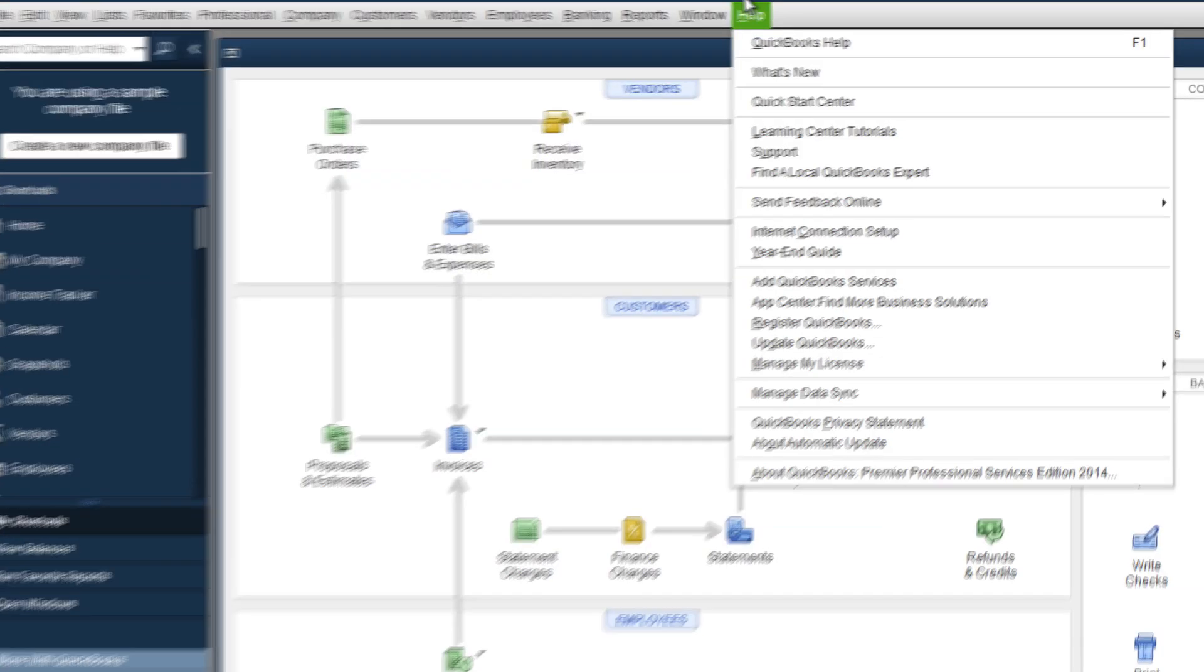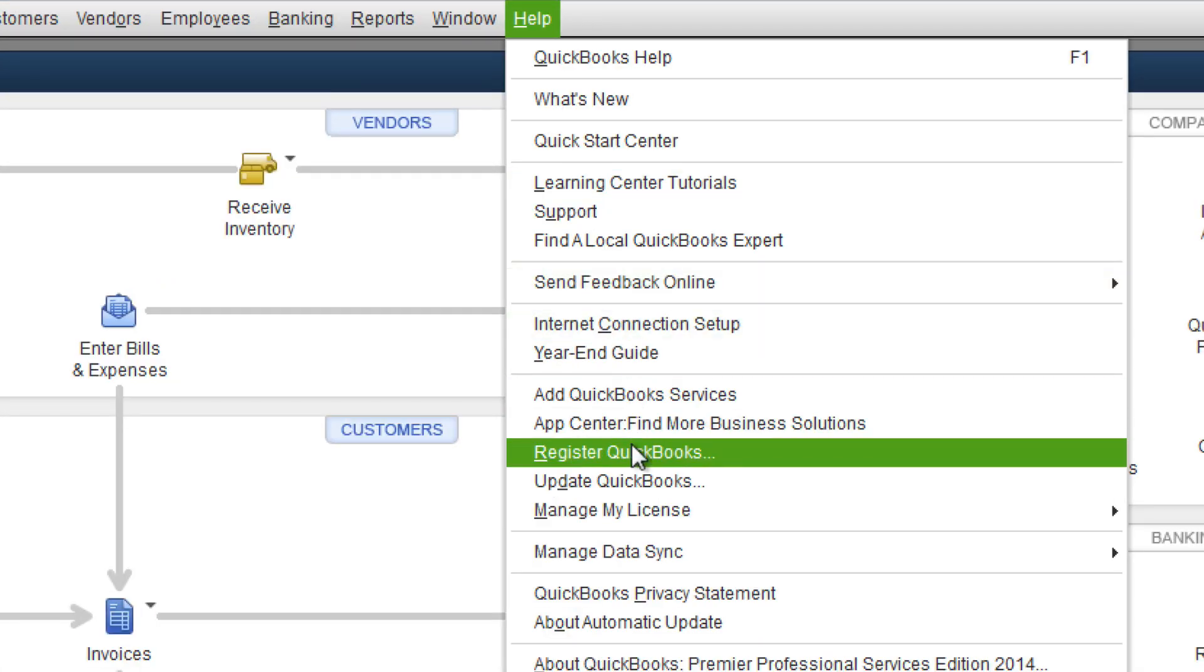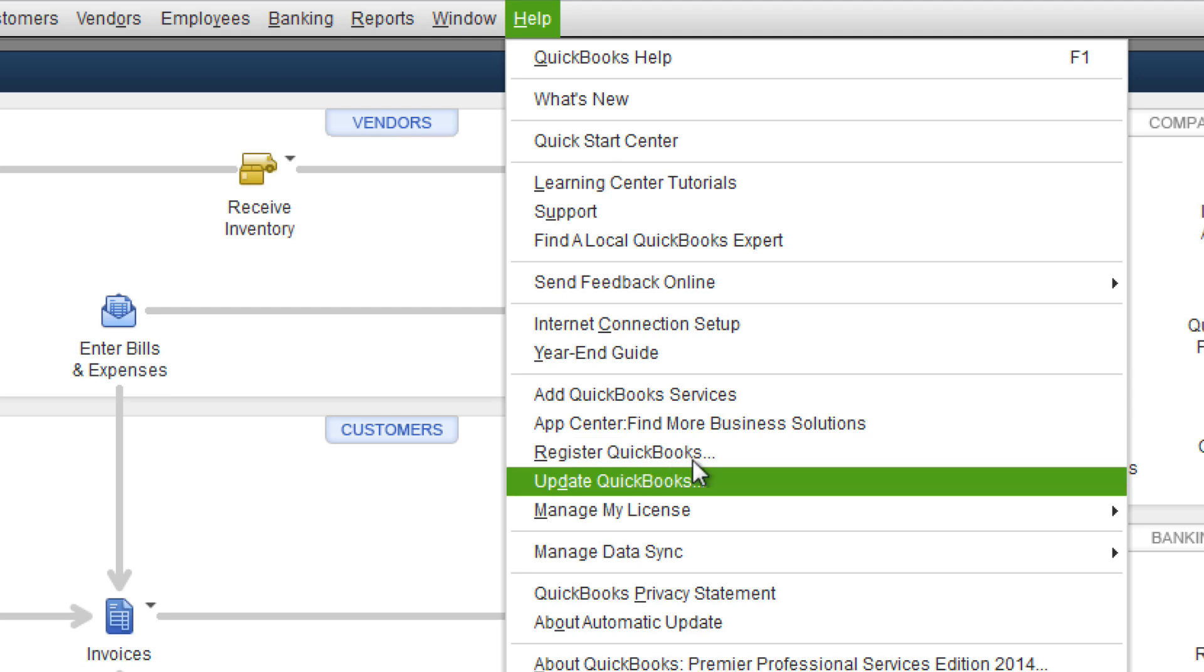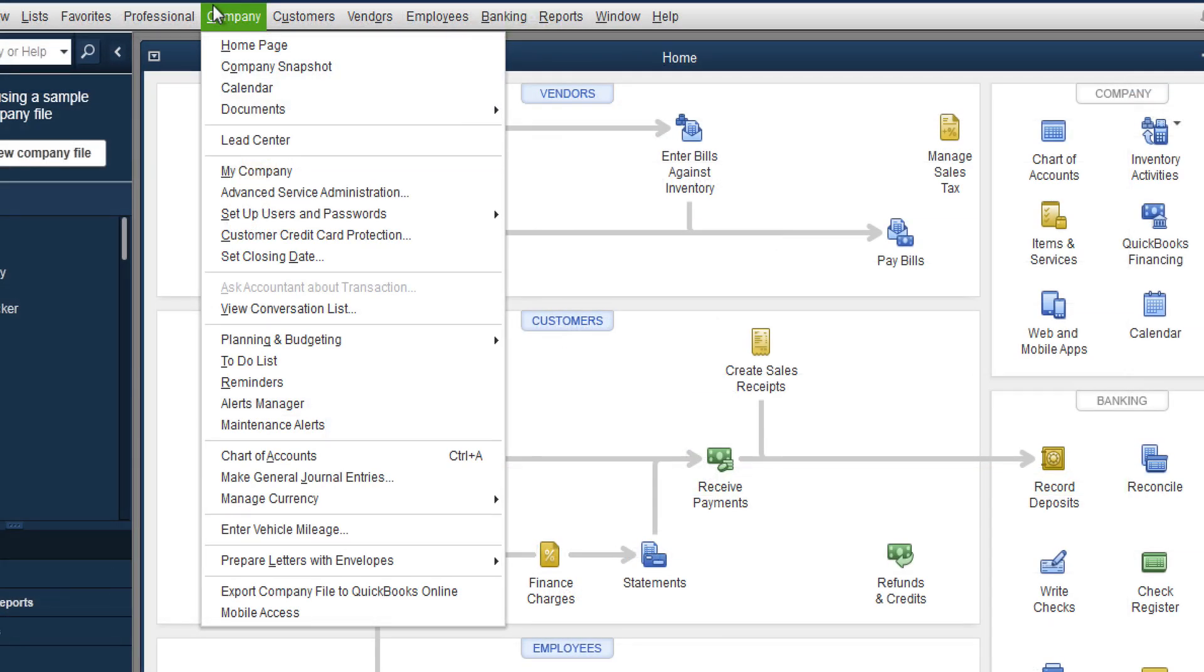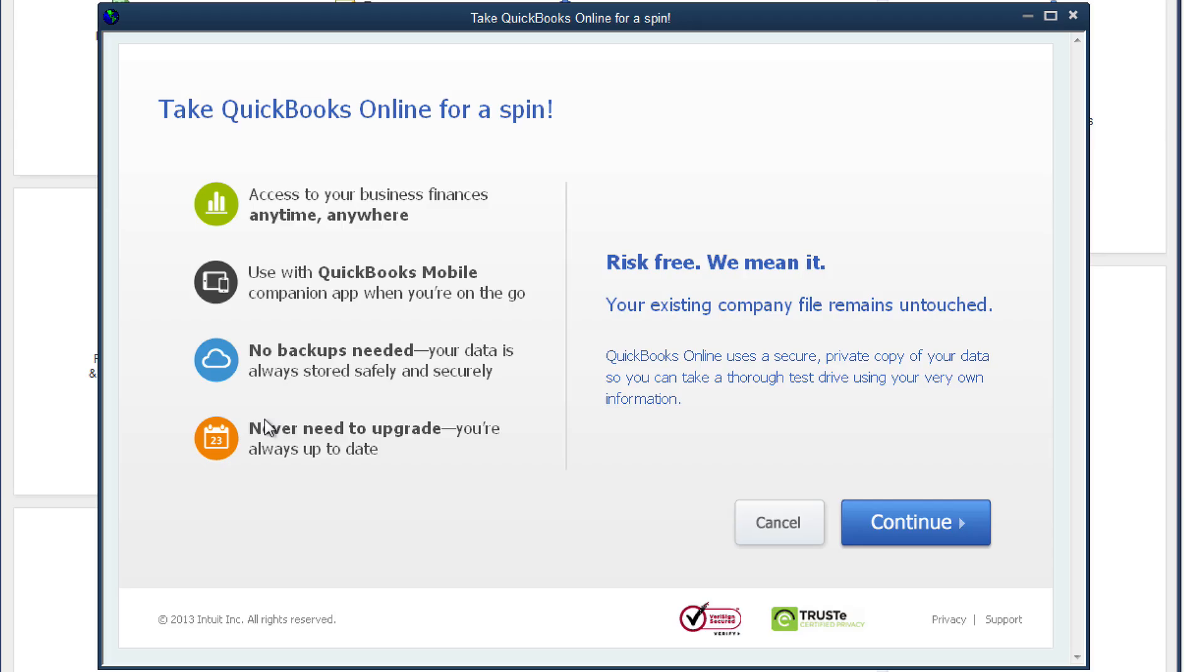Well the first thing you do is go to the Help menu in QuickBooks Pro or Premiere and install any updates that are available. Once you're on the latest version, go to Company, Export to QuickBooks Online.